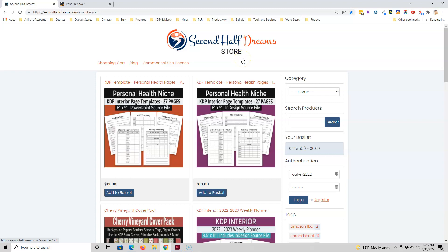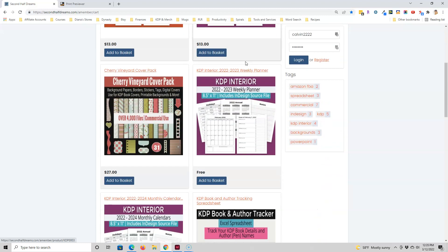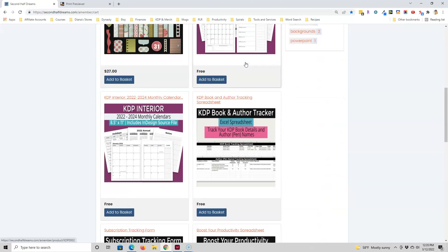Hey everyone, I just wanted to let you know that I recently opened an online store and one of the things that I'm offering in it are KDP interiors that come with the InDesign source file.